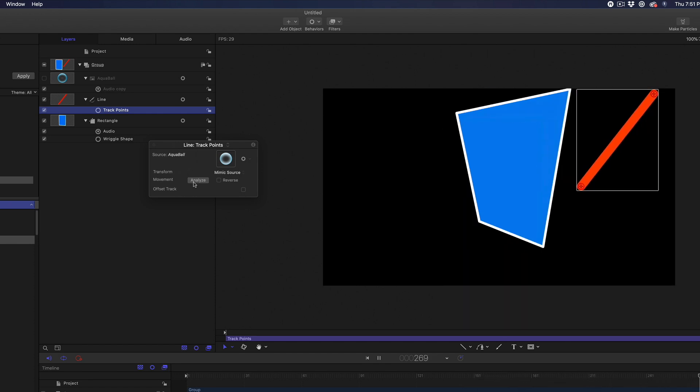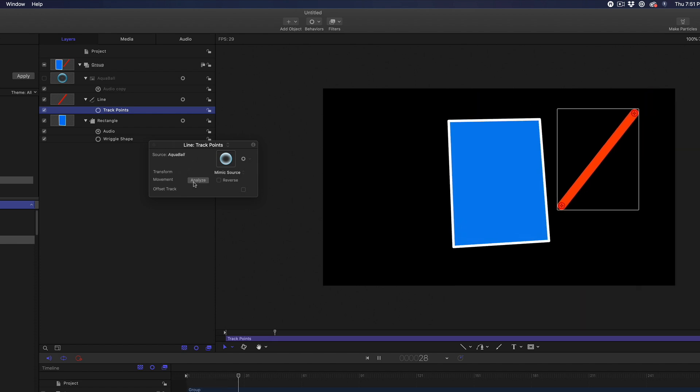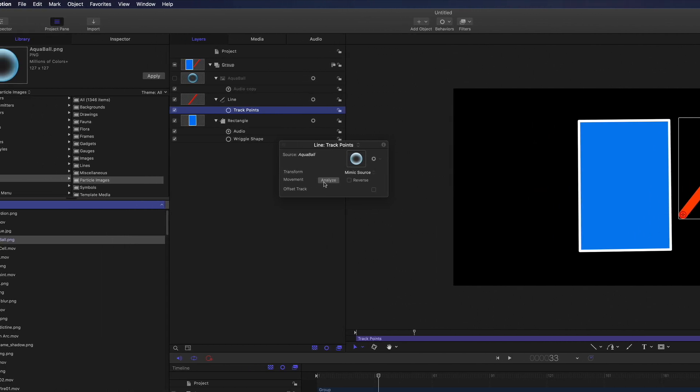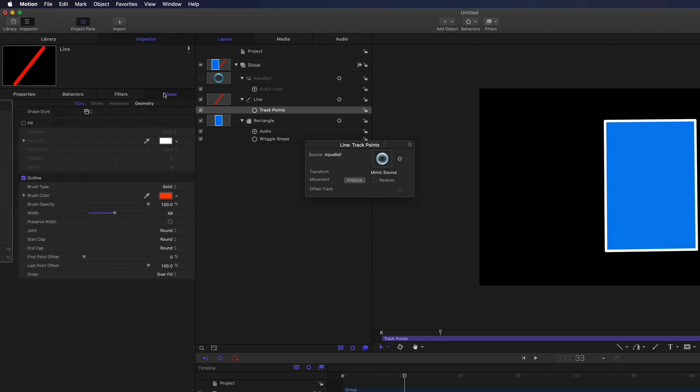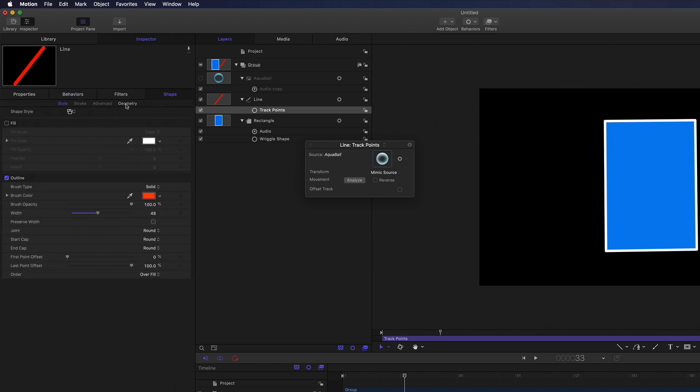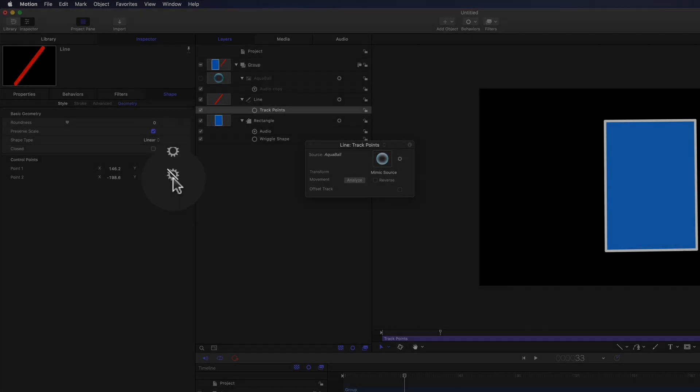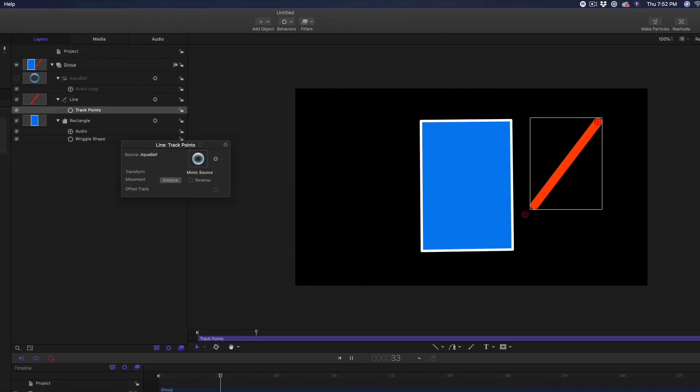Cool, the whole line shape now moves with the rectangle. Or to be more precise, the invisible ball graphic. But we can also limit the movement to just the control points we want. Select the Inspector tab, then the Shape tab. Then Geometry and turn off one of the points by clicking the little gear icon. Now just one point moves to the music.